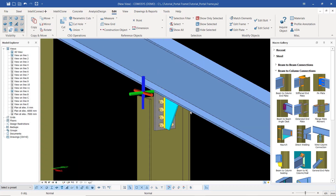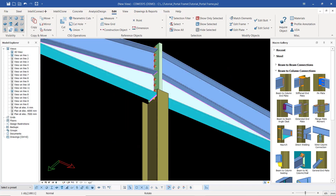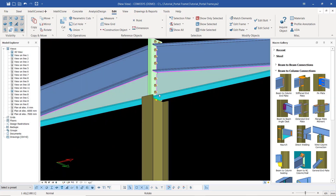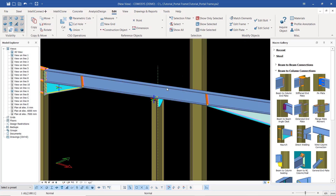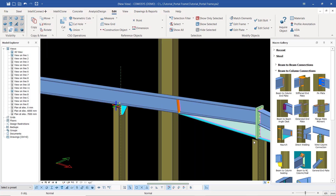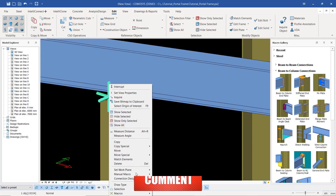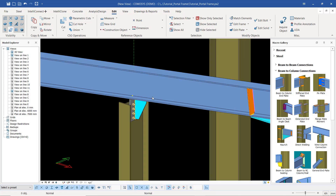Now I want to modify this particular connection to apply the same on the column that hits at the bottom end of our apex haunch. I'm going to pick this particular connection — I'll select it first, then explode it. The green-yellow axis shows this macro is active and has not yet been exploded. We want to explode it so we can customize it and apply it on this particular end. I'll select the macro, right-click, come to Macros, then select Explode Selected Macros.